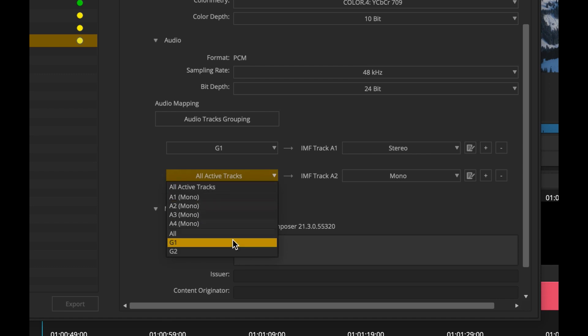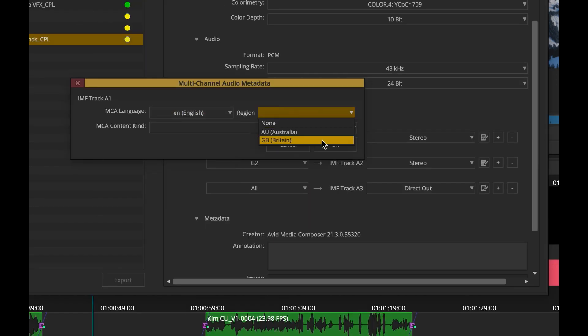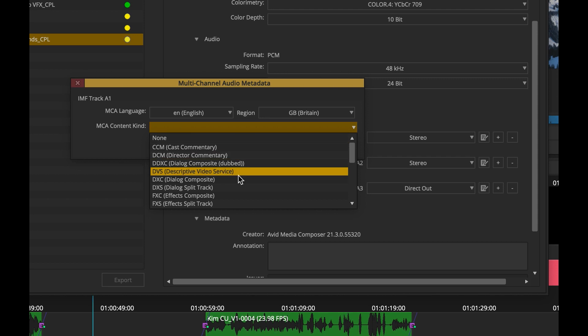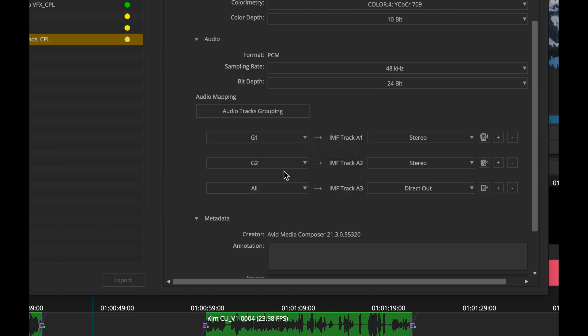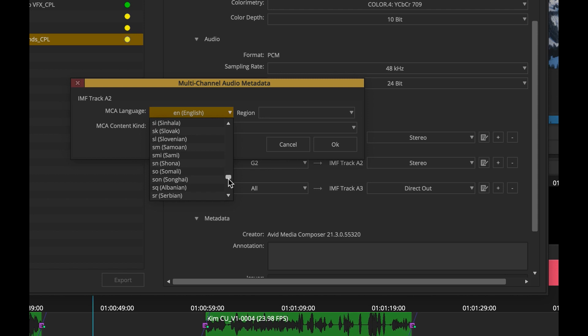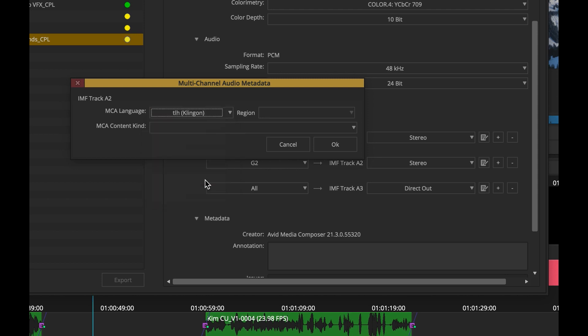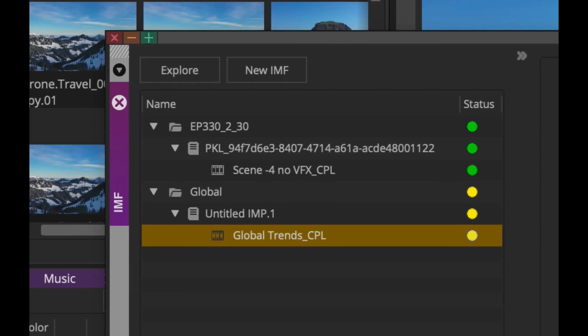You can specify regional metadata before burning your IMF package. This feature is so current, it lets you choose the multi-language audio metadata for Klingon. May your IMF package live long and prosper.